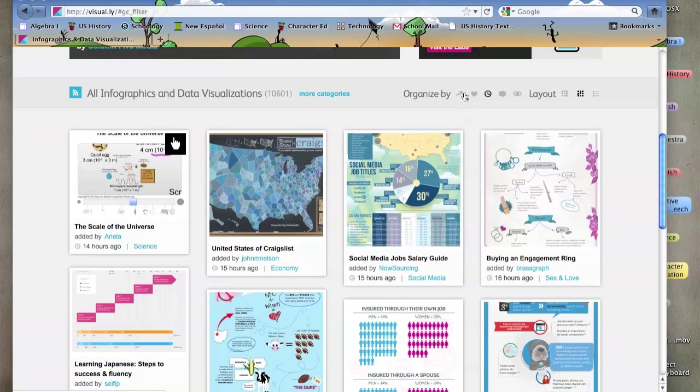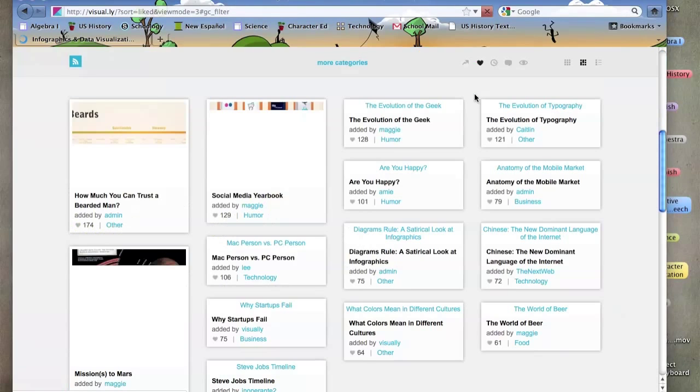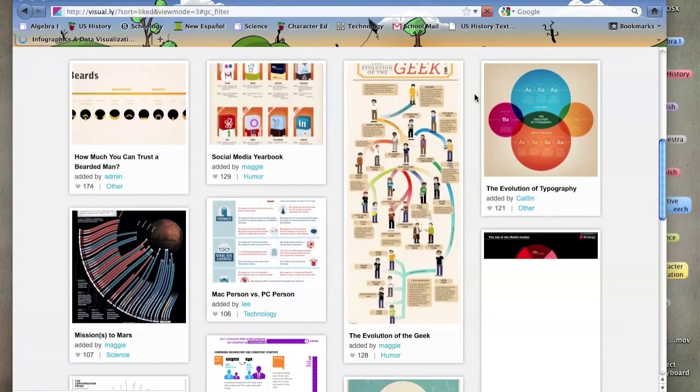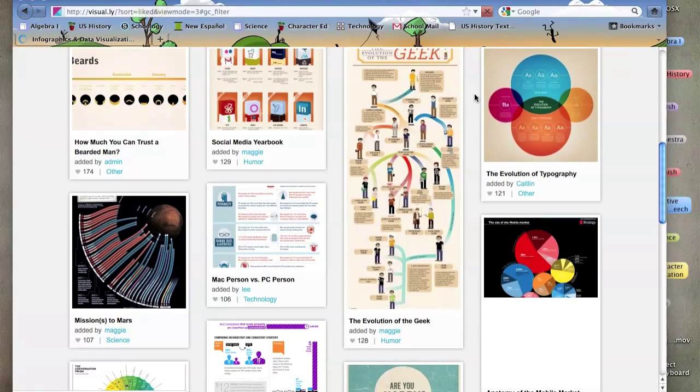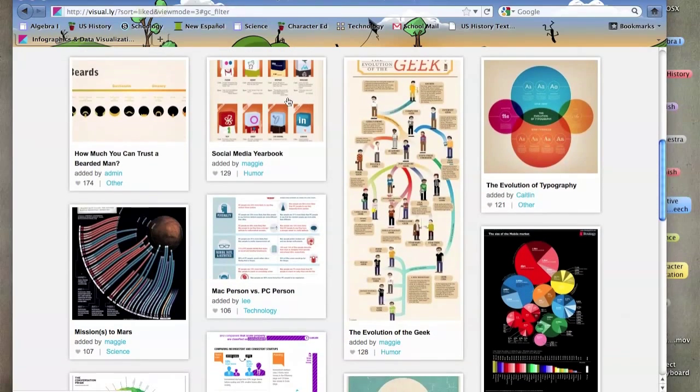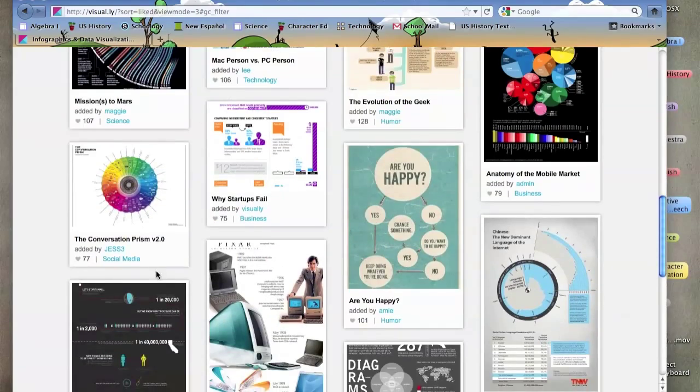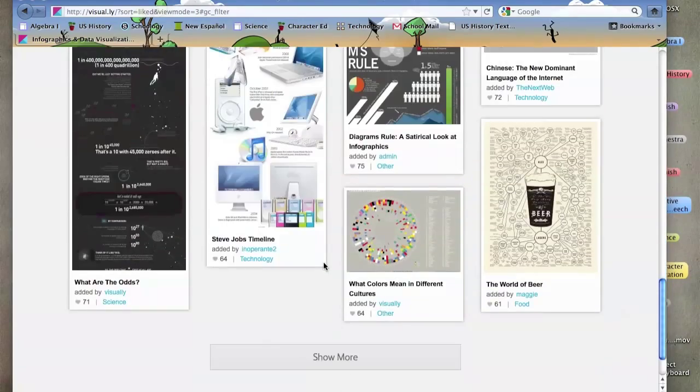most liked, trending, and I can change my layout. Right now it's on most recent. And let's say I want to change it to most liked. So I clicked on the heart. So it has all these fun infographics that are visualizing data.